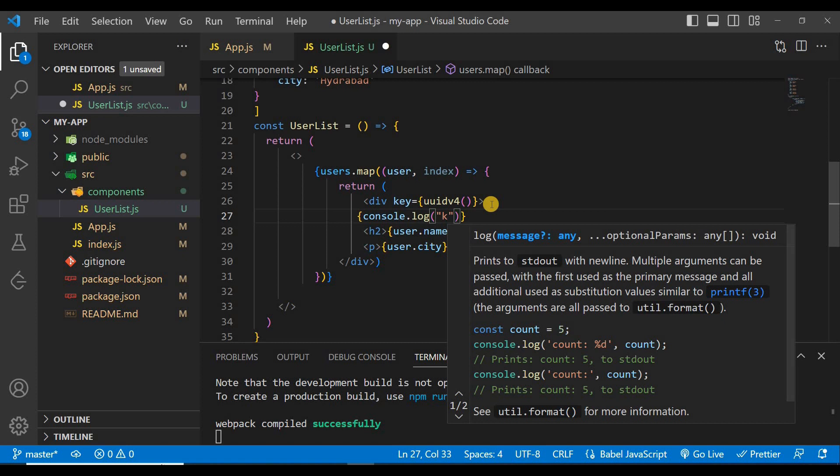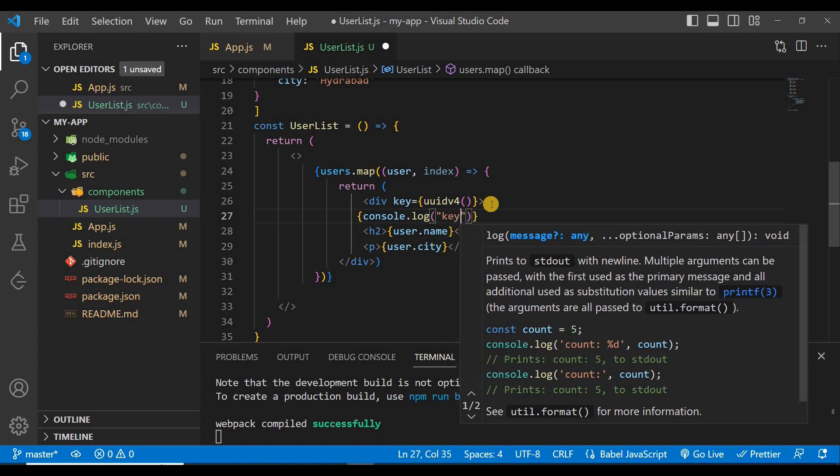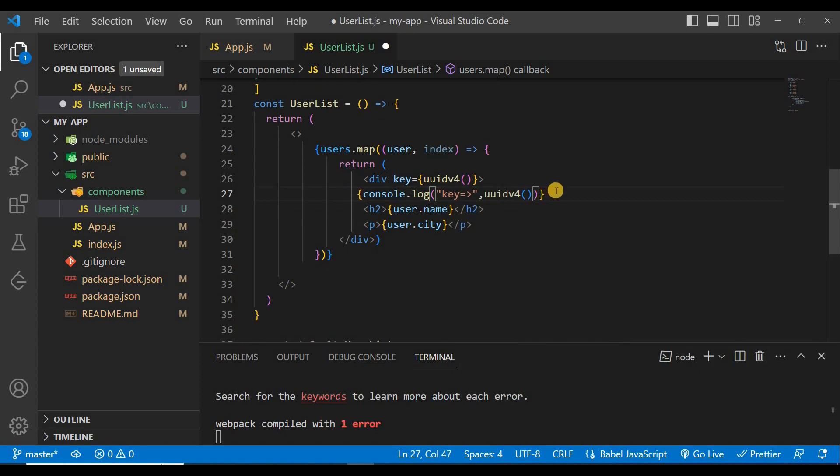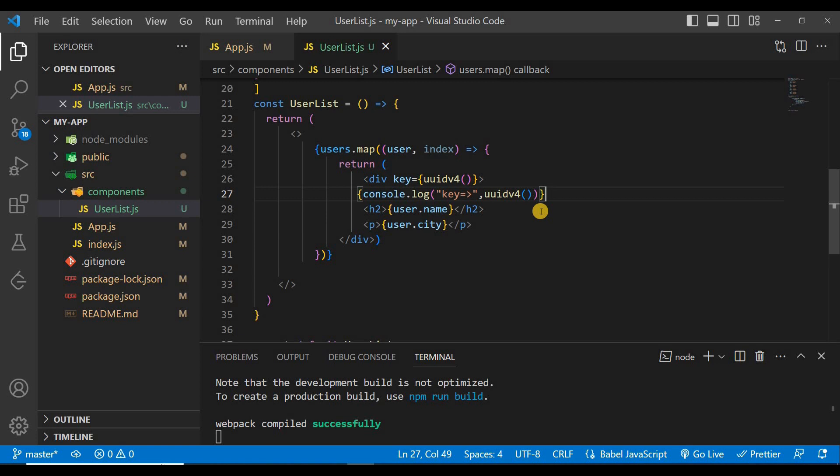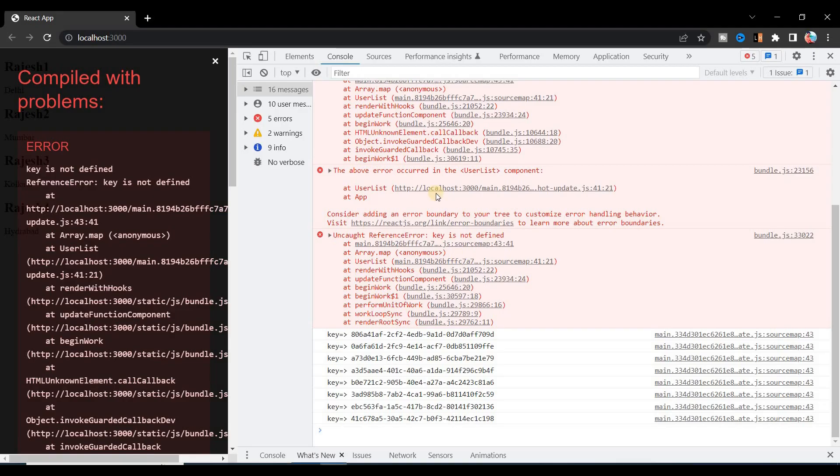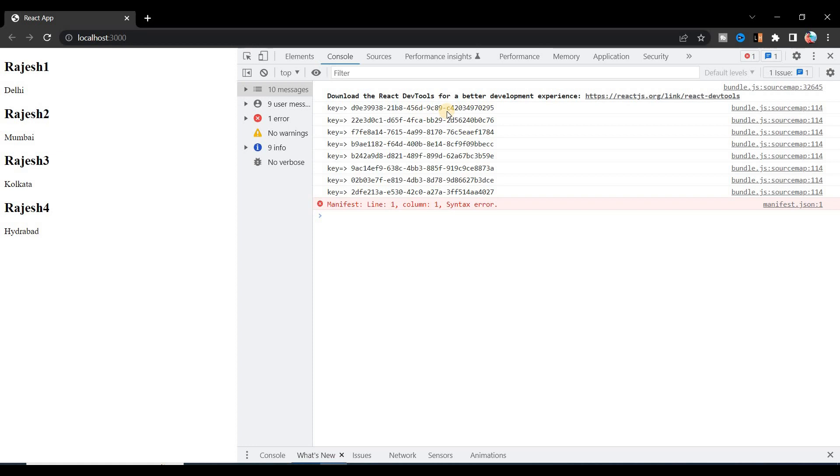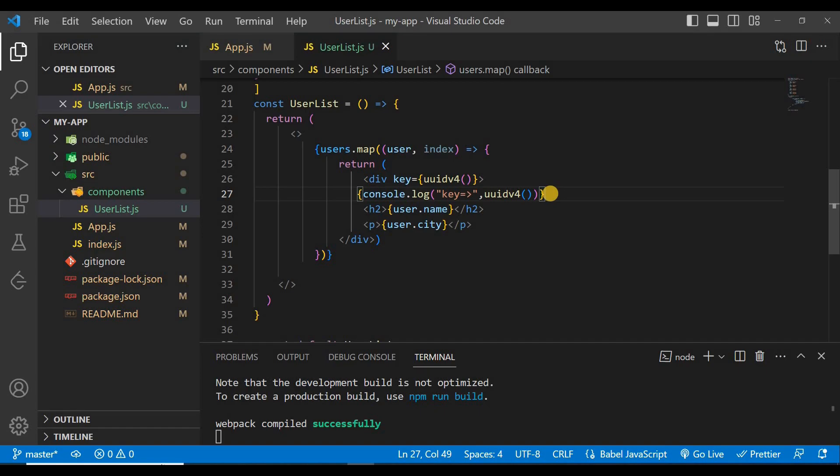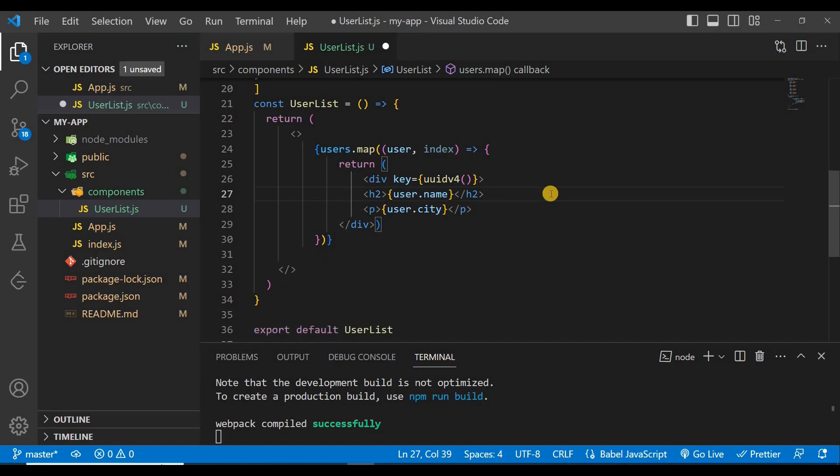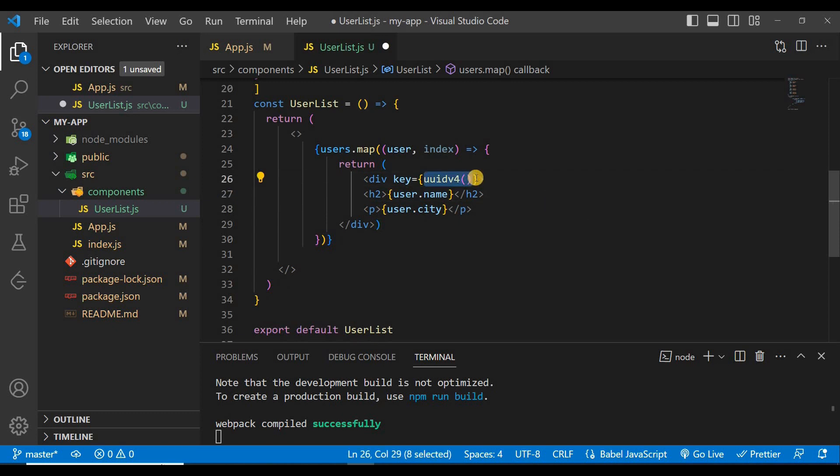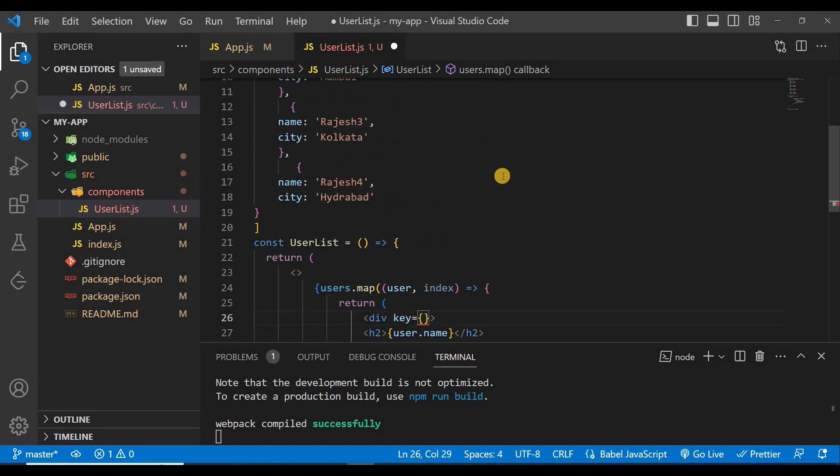To console it, just console.log, give your uuid v4 and save it. If you go to the browser you can see every time a new key is created.